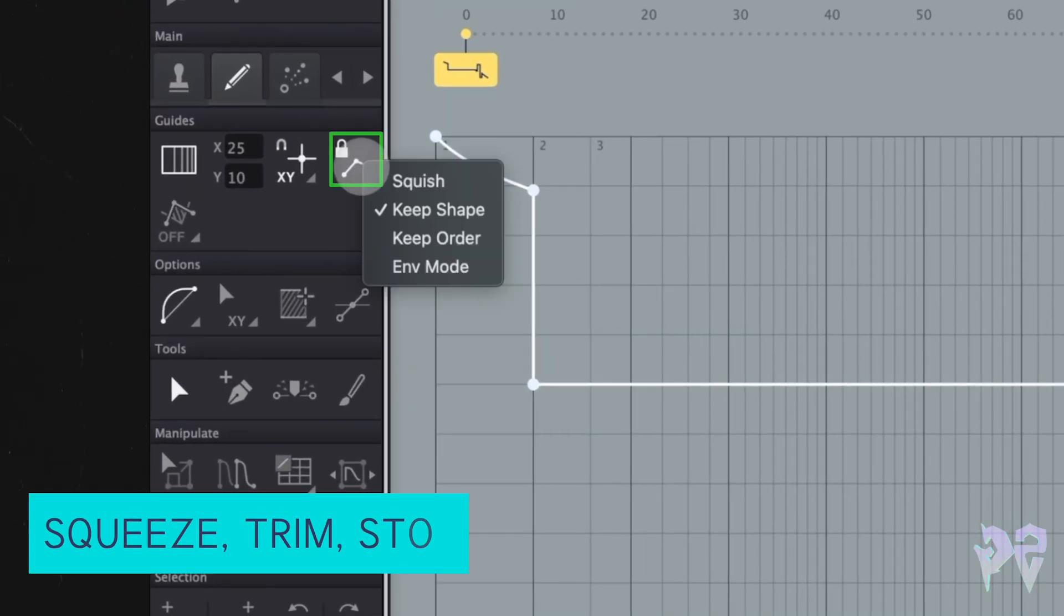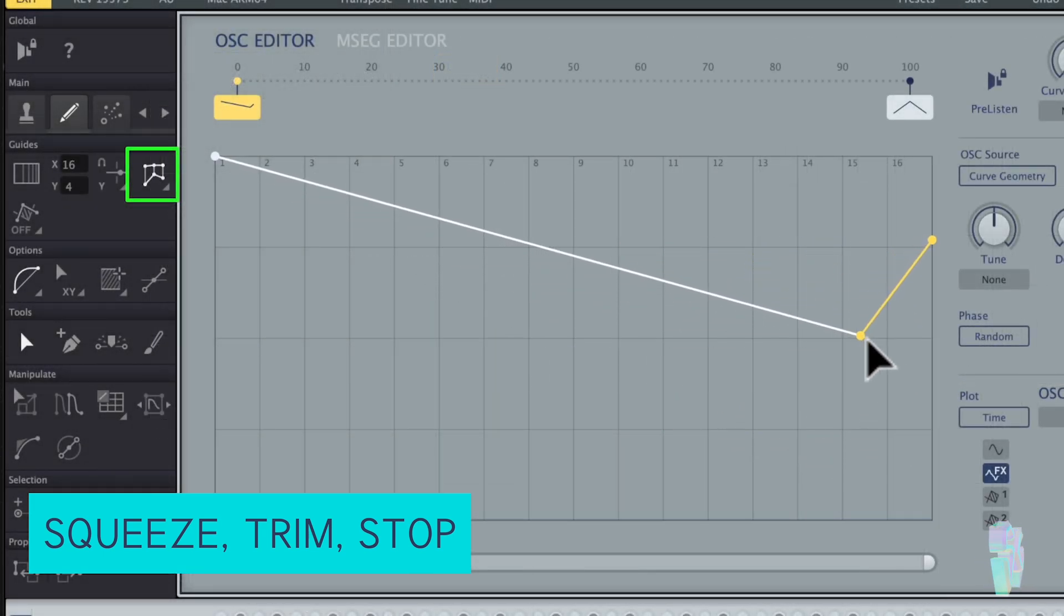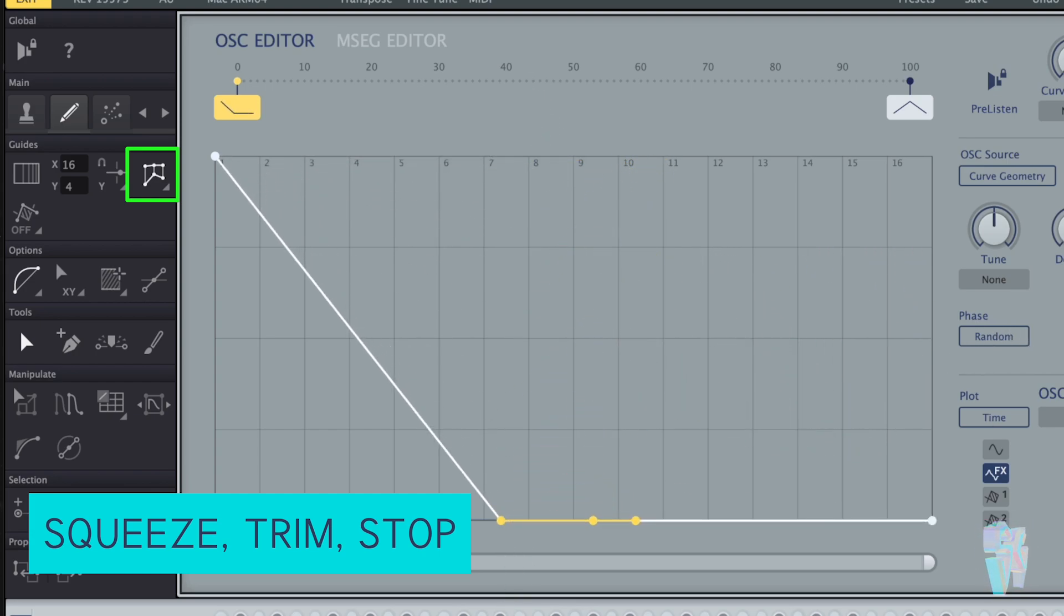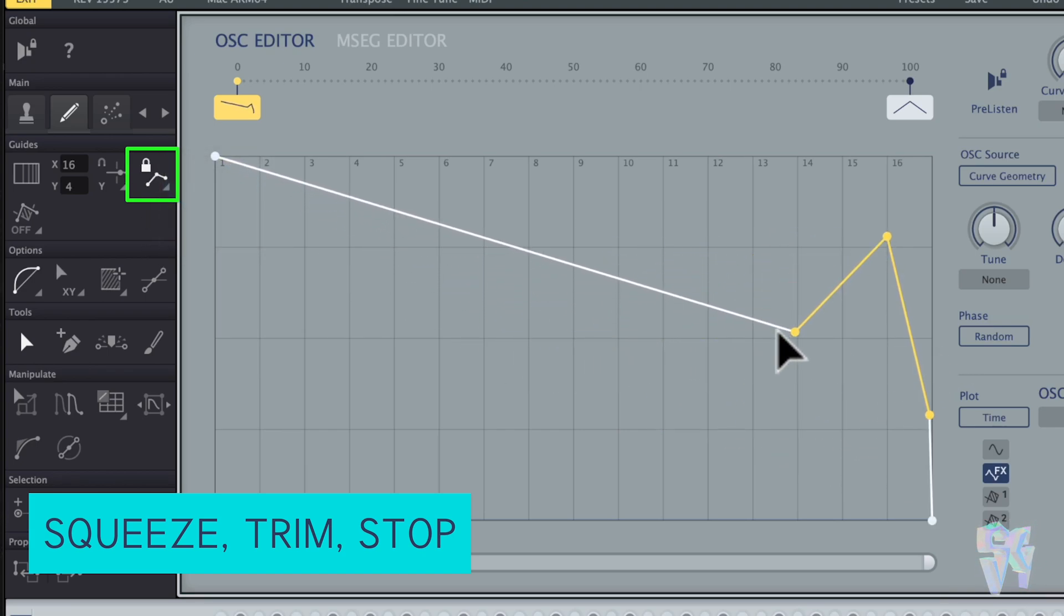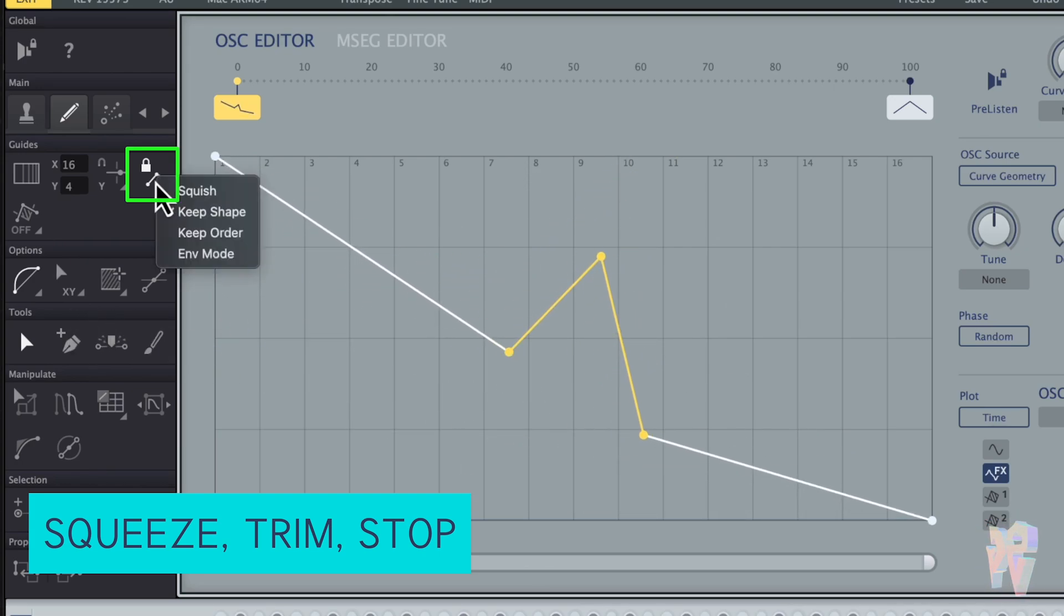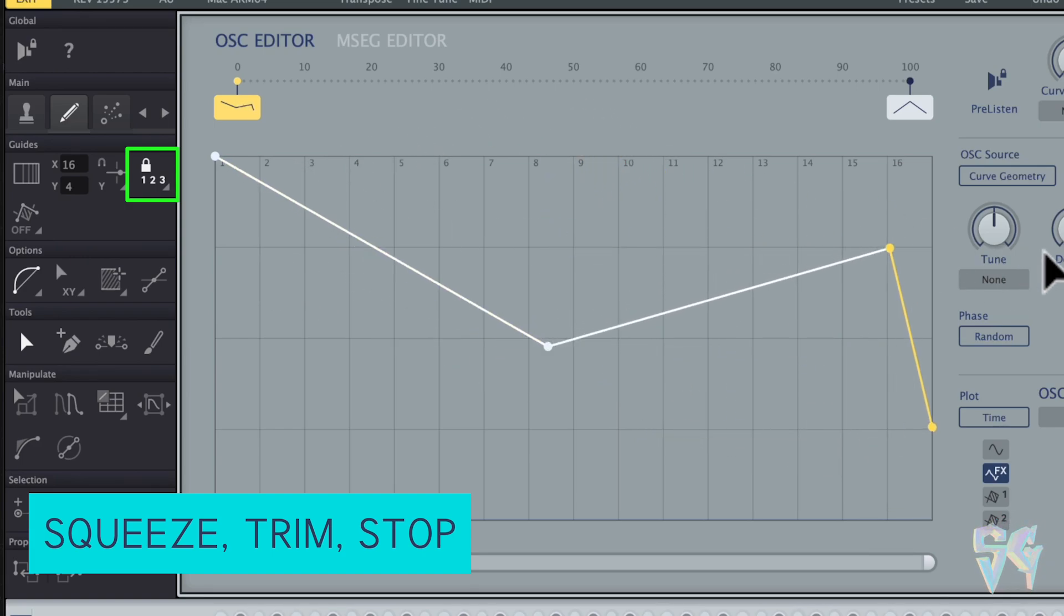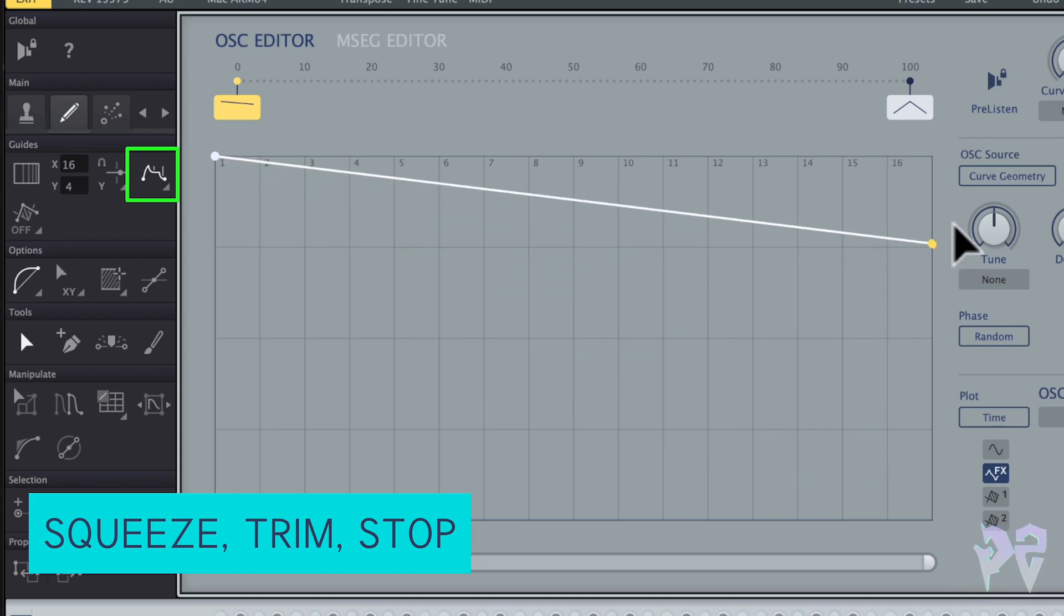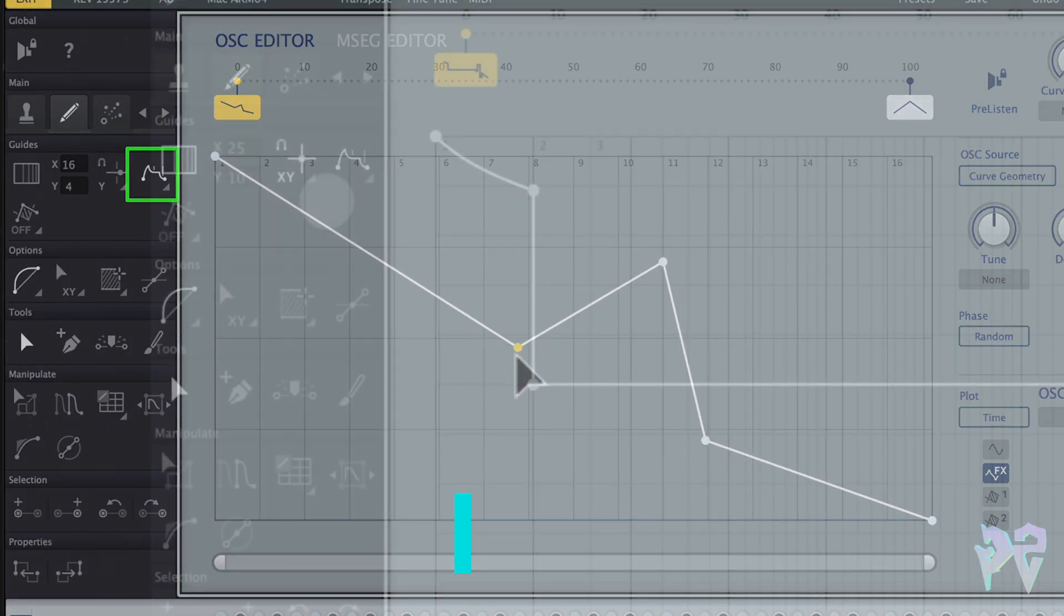Next to the grid snap, you have the squeeze trim stop function. If we start with the squish right here, what the squish does is it essentially compresses the selection when it reaches the edges of the editor, be it left, right, top or bottom. One thing to note is that the new form is permanent when you release the mouse button. After that, you have the keep shape option, and that ensures that the shape and size of the selection is going to remain intact whenever it reaches the left or the right. You have keep order, which is similar to the keep shape, but it's only constrained by the neighboring points. And lastly, you also have this envelope mode, which is similar to keep order. But the difference here is that the movement to the right compresses or expands everything to the right of the selection.